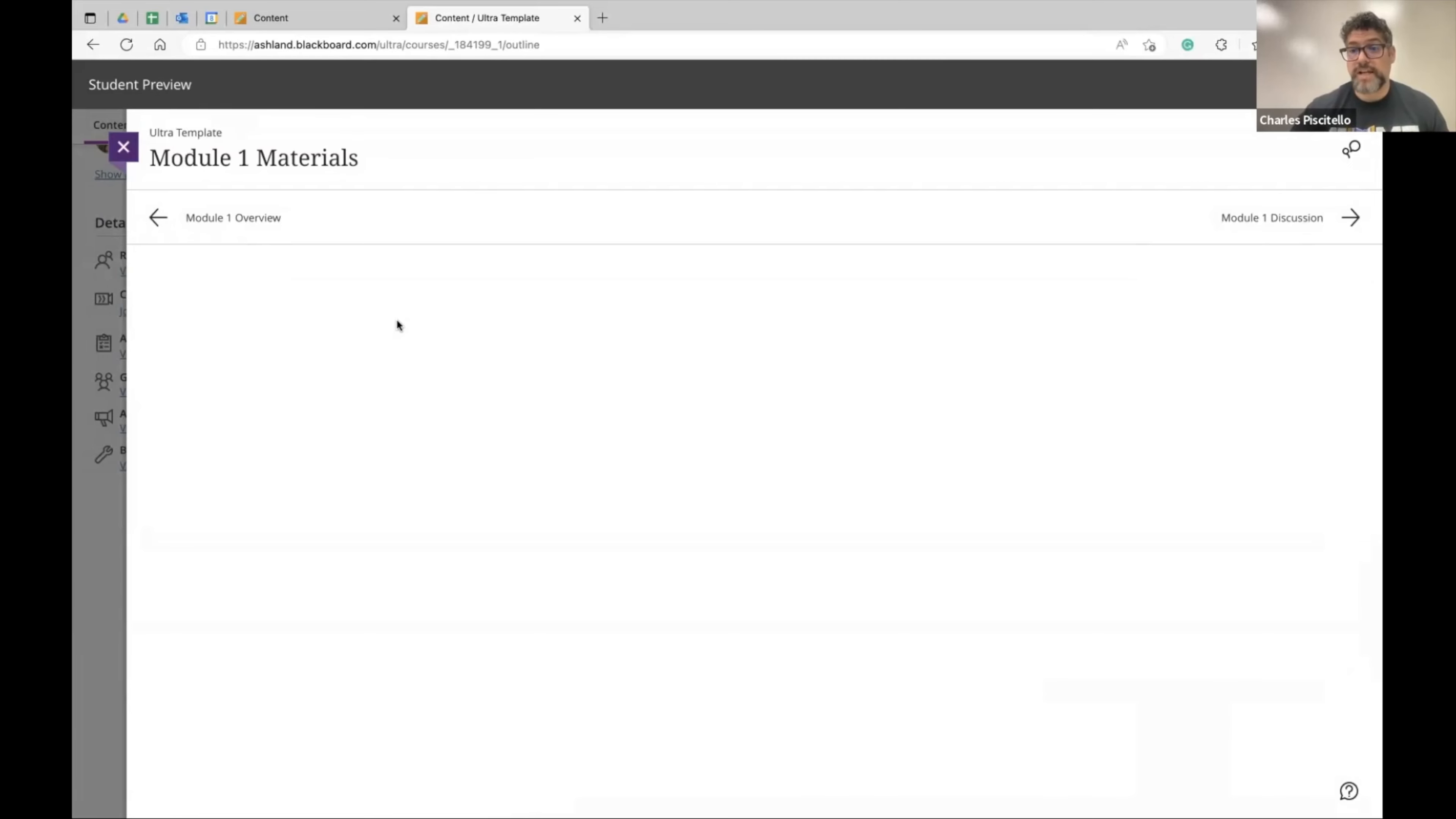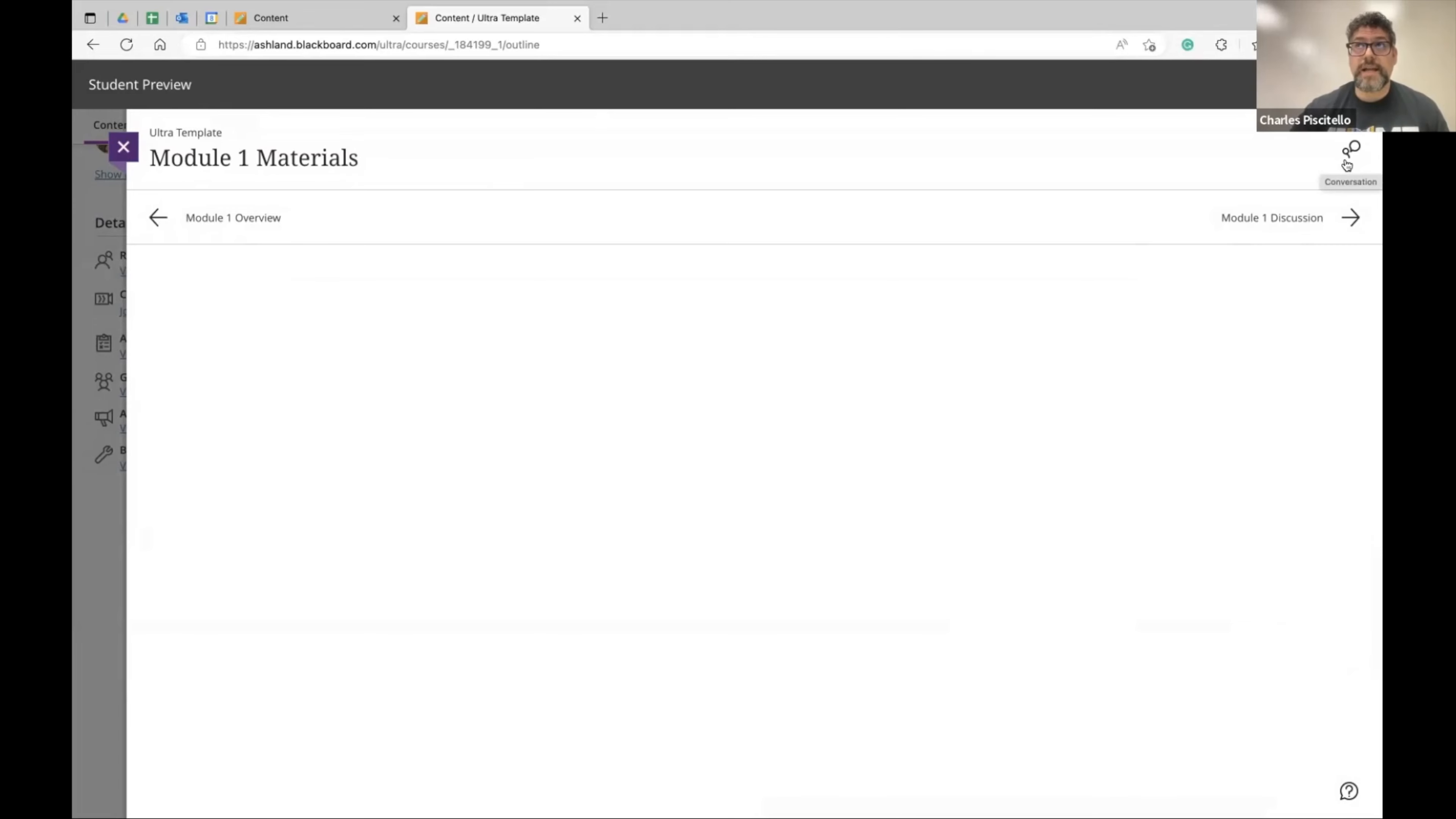They can continue the conversation and you can facilitate any additional chat here or even assign in-class participation for them to continue to talk about a material item.